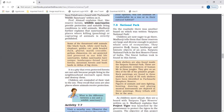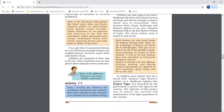National Parks. Reserves are large and diverse protected sets of ecosystems. They preserve flora, fauna, landscape, and historic objects of an area. For example, Satpura National Park is the first reserve forest of India, and the finest Indian teak is found in this forest.